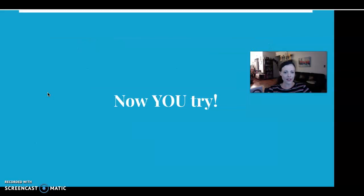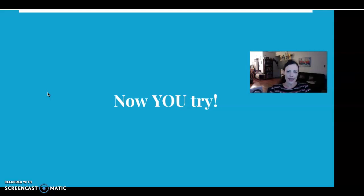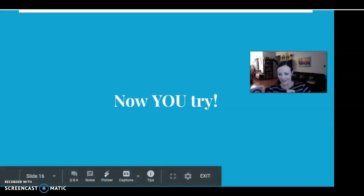Now it's your turn to try. So that was our introduction to syllables and stress. From here, you will learn some more details. I'll see you next time. Thank you.